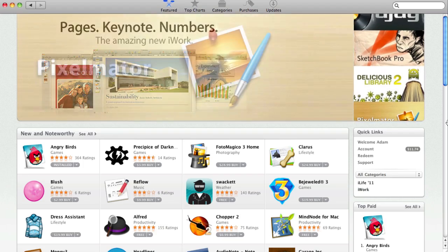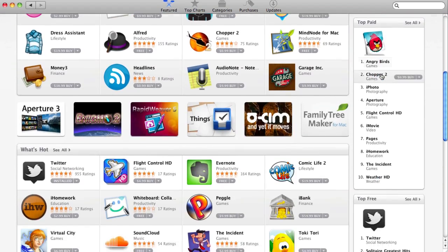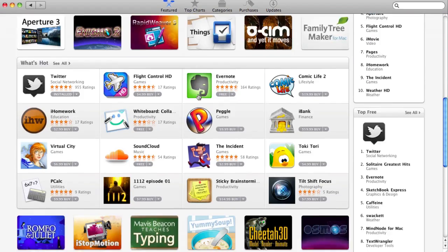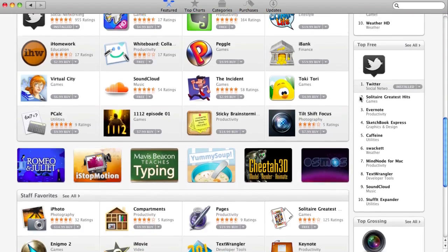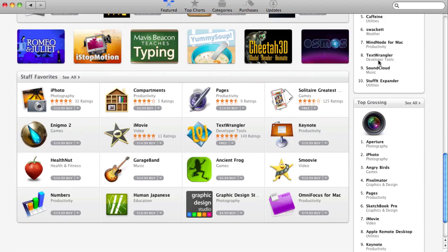You do have your new and noteworthy category, your top paid, what's hot, top free, staff favorites, and top grossing categories on the main page.